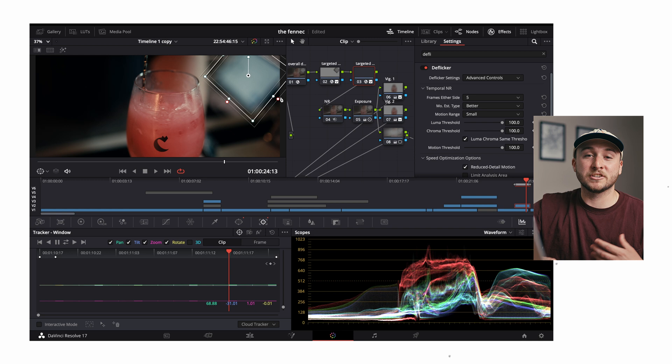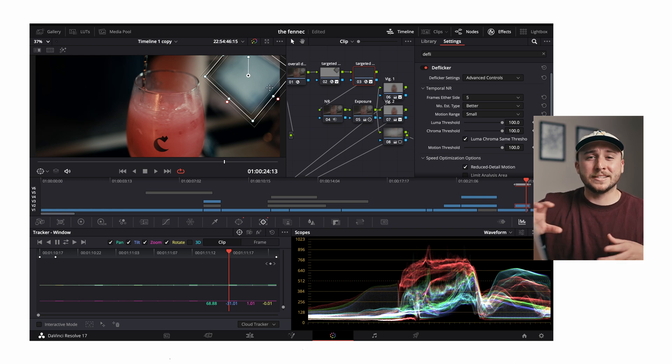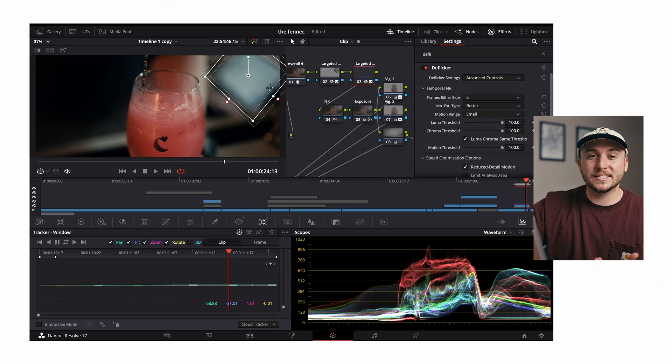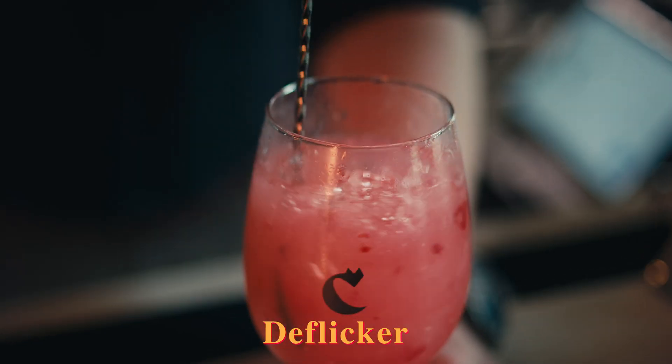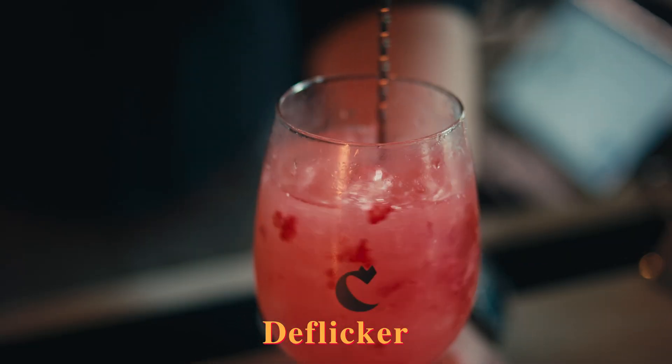So I think that this one really only works when your screen's already out of focus or your screen's not in the frame, you're just deflickering certain lights. But give it a try and see what works.